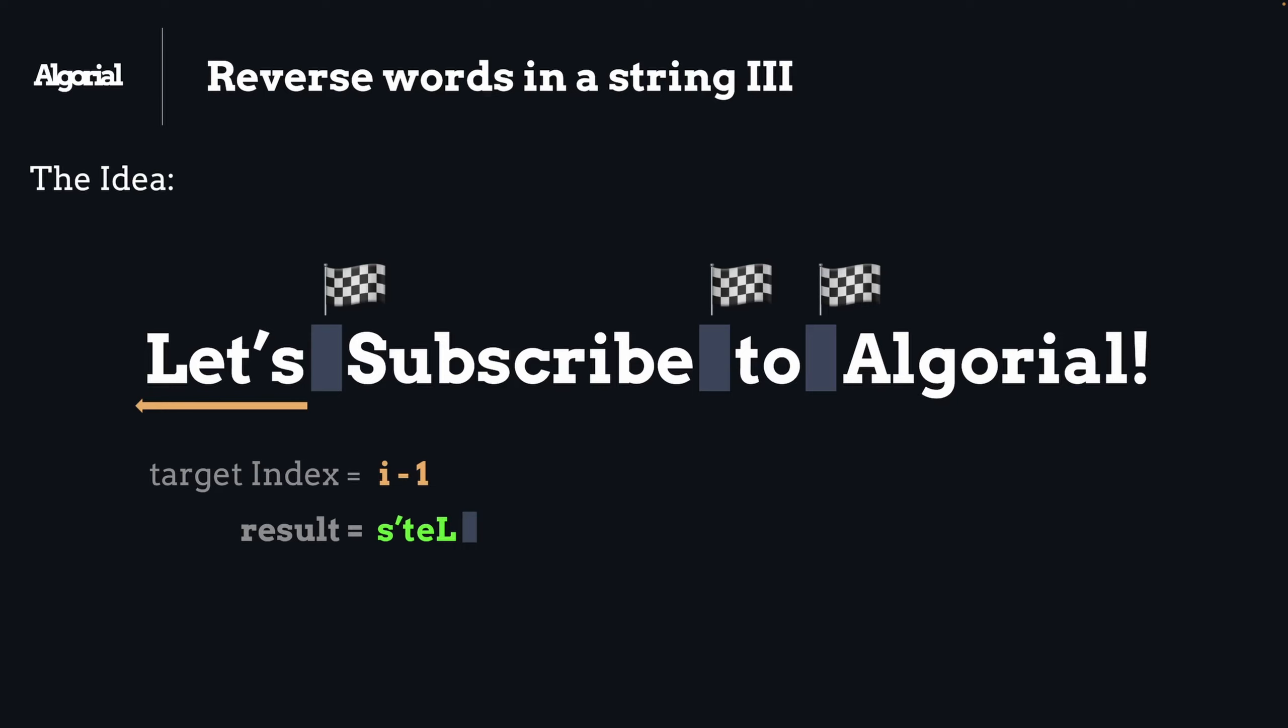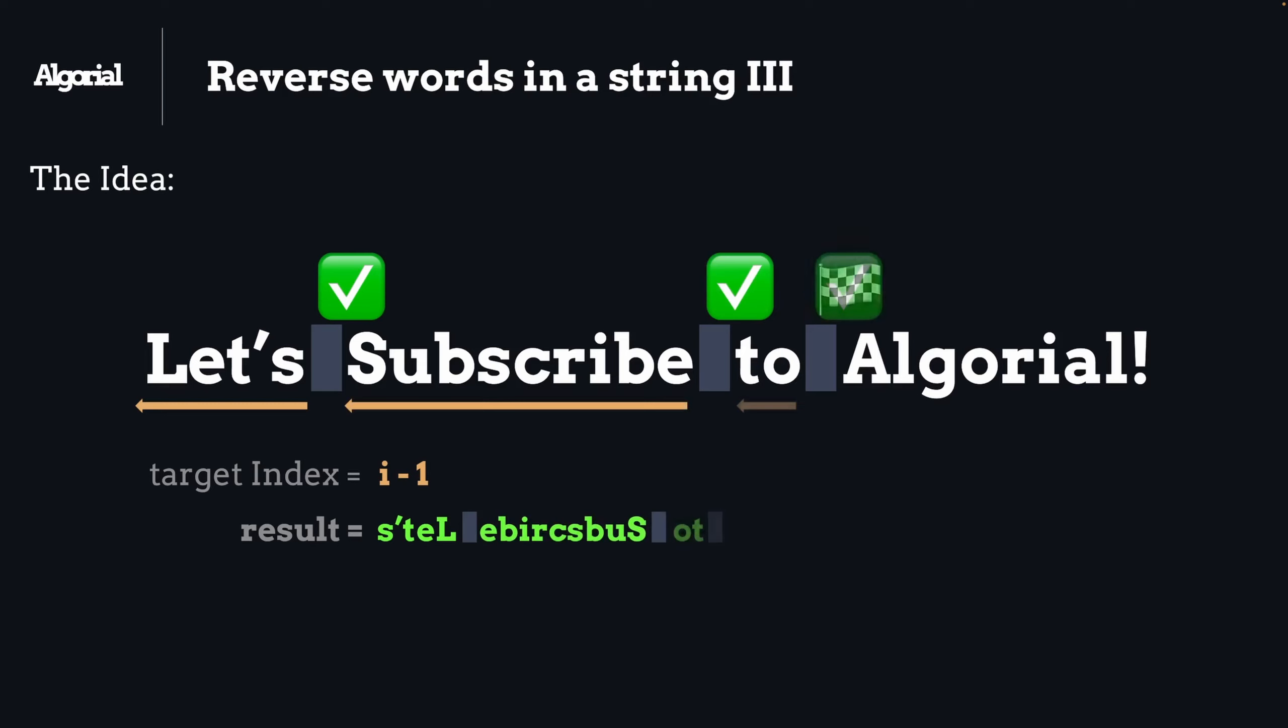Thereafter we'll do the same process for other words repeatedly until we hit our first edge case: the last word. Because we don't have any space at the end of the input string, it's already trimmed for us. So what will happen in this case?